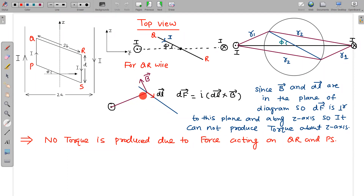This is the DL vector, and the force is I DL cross B — the Ampere force. DL and B are both in the plane of the diagram, so their cross product DL cross B will be perpendicular to this plane, which means it will be along the z-axis. If the force is parallel to the axis of rotation, then that force produces no torque. So the torque due to forces on QR and PS wires is zero.